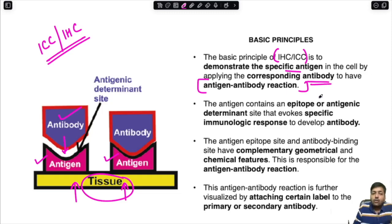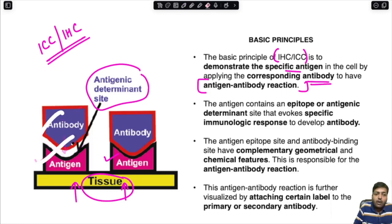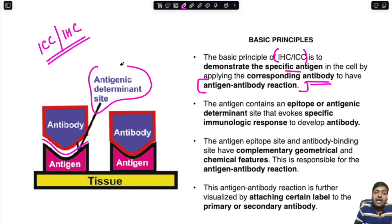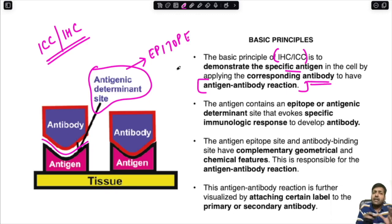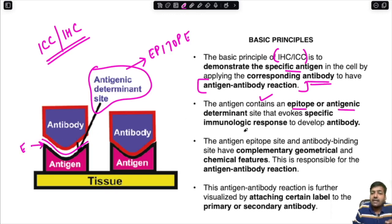The antigen binds with the antibody at a specific site called the antigenic determinant site, or epitope. A single antigen can have multiple epitopes, meaning multiple different antibodies can bind to a single antigen at different sites. The epitope or antigenic determinant site is the part that evokes a specific immunological response to develop an antibody, inducing formation of an antibody that will bind specifically to that epitope.